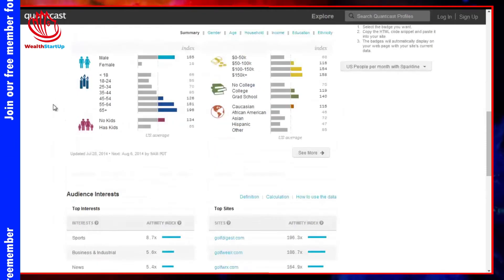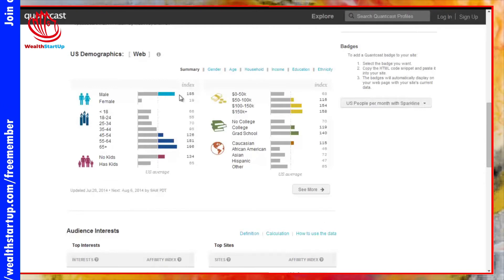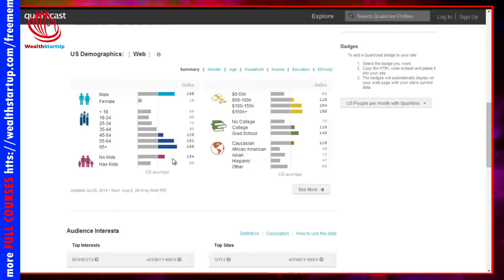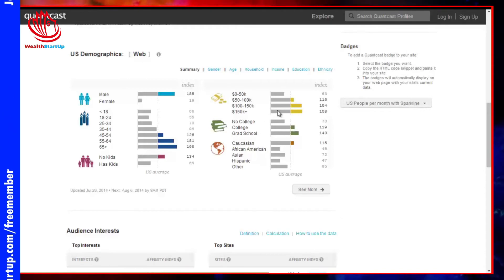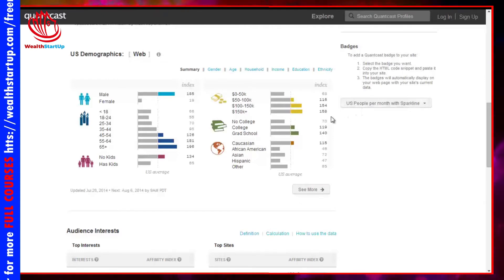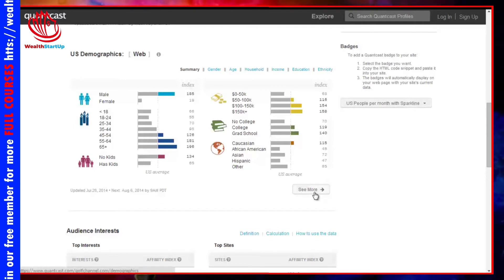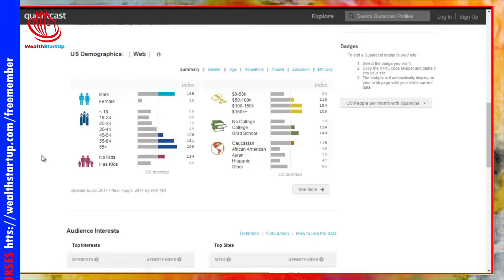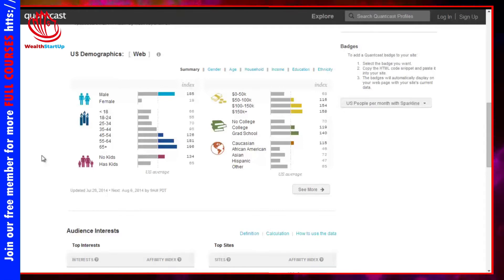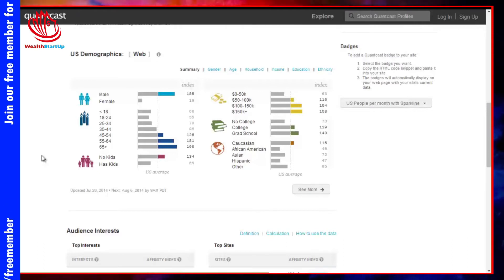For example, in the golf niche, it's obviously dominated by males, mainly age 45 to 65 and above, no kids — meaning more likely the kids are out of the house — plus they have a high income, generally $100,000 or above, basically six-figure to seven-figure incomes. They have at least college or grad school, and they're mainly Caucasian. Now that you have a better idea of who your demographic is, you can really hone in on your audience. You can also go onto Facebook, find groups, and look at people's pictures to see if this matches up.